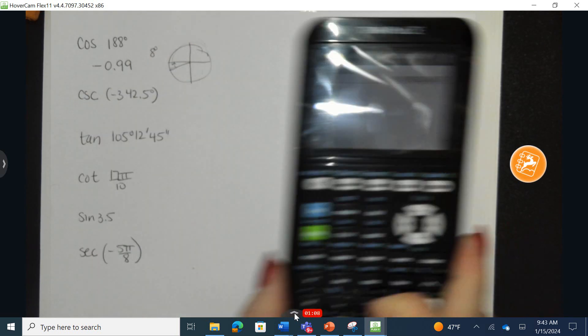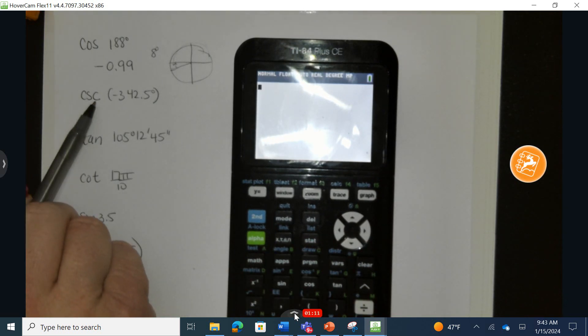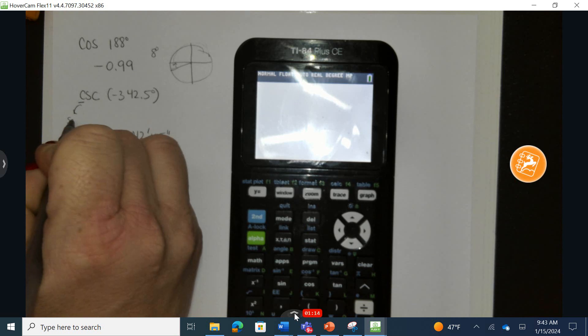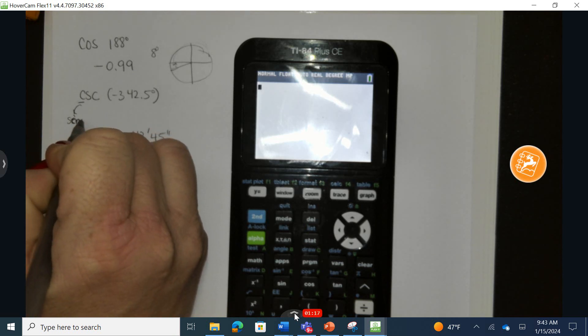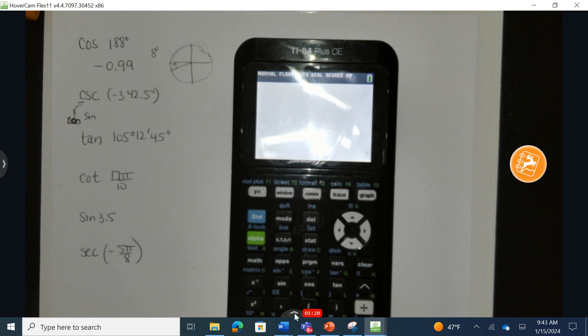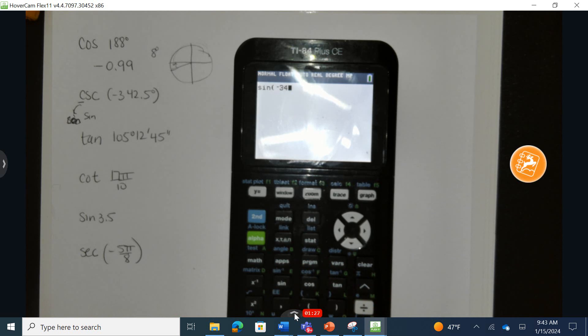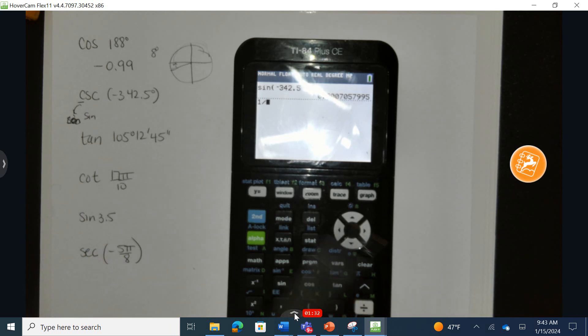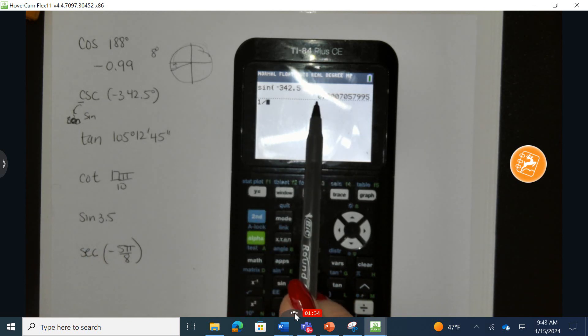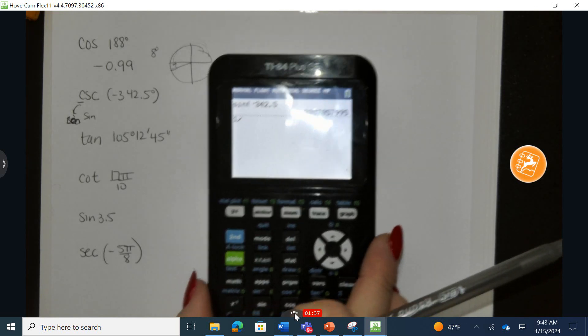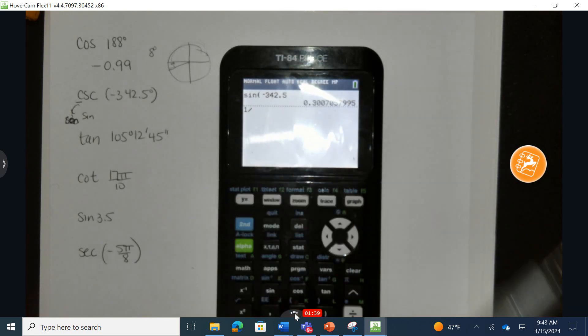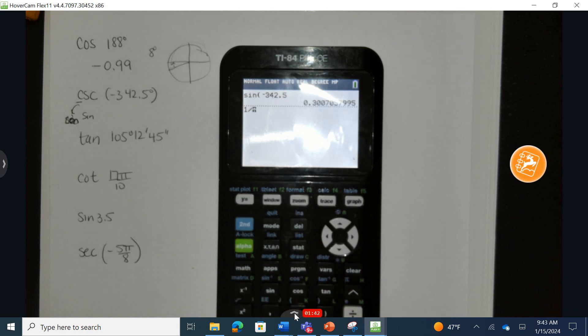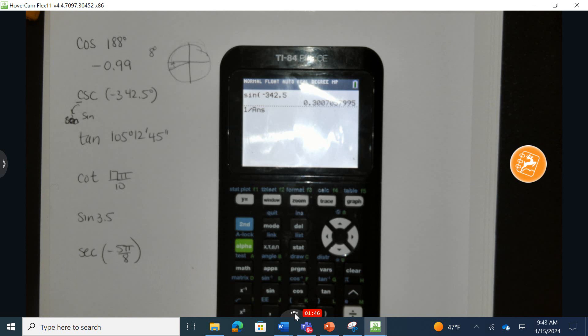Let's look at the next problem. Cosecant is going to be the reciprocal of sine. So I want to take sine of this measurement, I'm already in degrees. Sine of negative 342.5. Now I want to take the reciprocal of this measurement. So 1 over, and I don't want to round. I'm going to do 2nd and answer which is the key below the 3, it will copy and paste that into place. And we can see we have an answer of approximately 3.325.